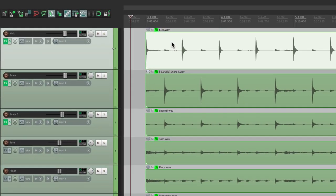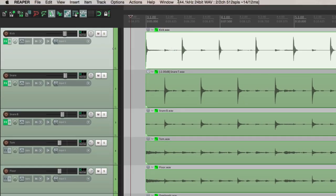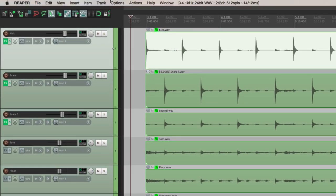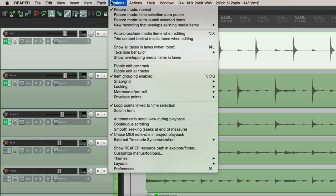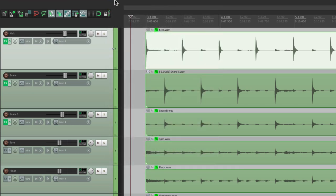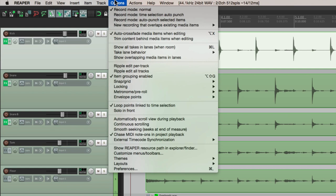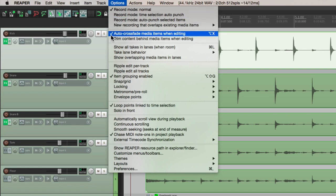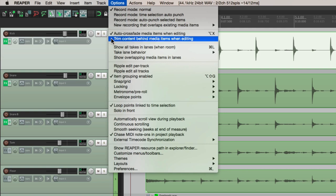And we should also go to the options menu and turn on auto crossfade media items when editing. Turn that on, and also turn on trim content behind media items when editing. This is going to crossfade automatically, which makes things sound smoother. This is going to trim the content so we're only hearing one thing at a time. The media items won't overlap and we'll always be hearing what we want. So turn this on as well.